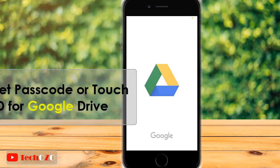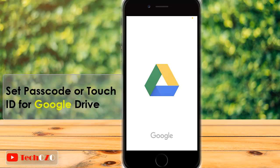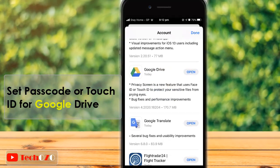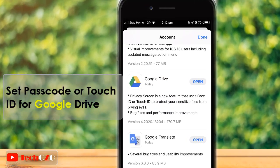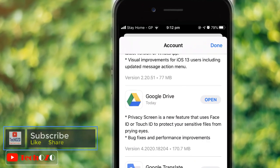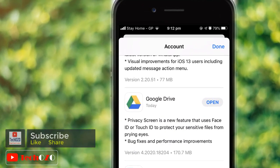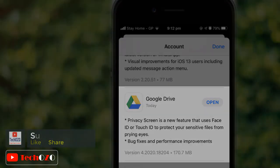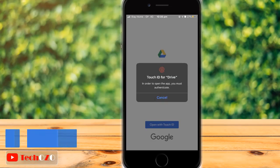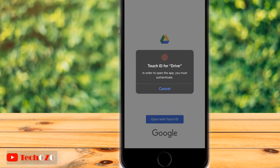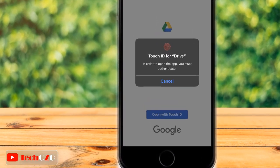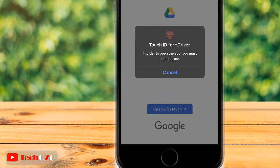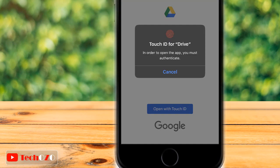Hello everyone. Recently Google rolled out the new privacy screen feature for Google Drive on iOS for iPhone and iPad, which allows users to require Face ID or Touch ID authentication whenever anyone tries to open the app on your device. That way your important documents or sensitive personal files will be kept away from prying eyes.